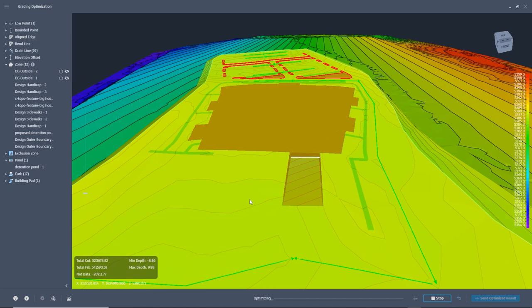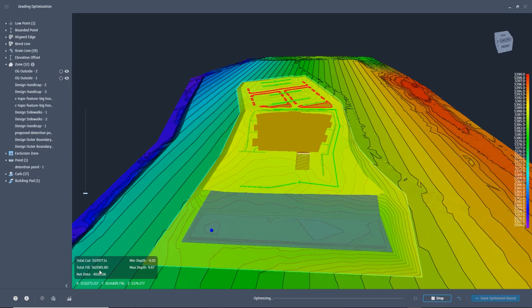You can see that quickly the detention pond is taking shape, and the truck well is starting to be carved out.